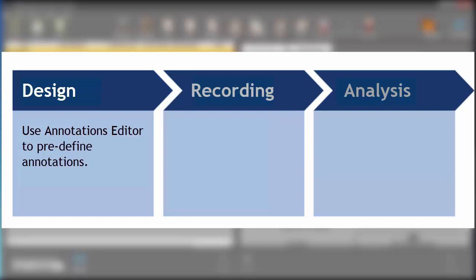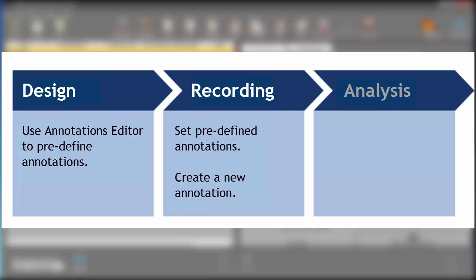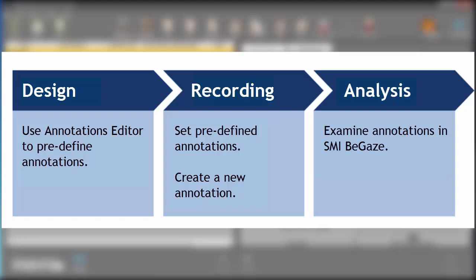You'll also see how, while recording, you can set the pre-defined annotations and create a new annotation. And finally, I'll show you how to analyze your annotations in Begaze.